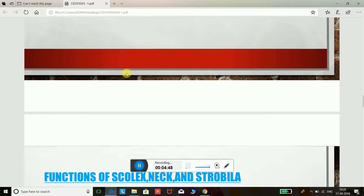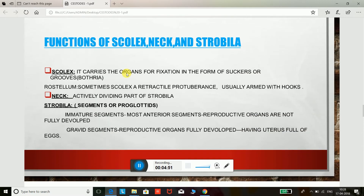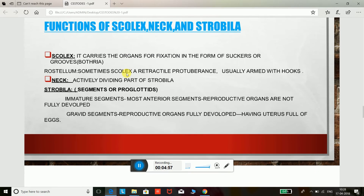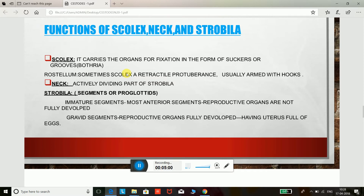Functions of the scolex, neck, and strobila: the scolex carries the organs for fixation in the form of suckers or grooves. The rostellum is sometimes called a retractable protuberance, usually armed with hooks. The rostellum and hooks help to fix the organism into the host's mucosa.